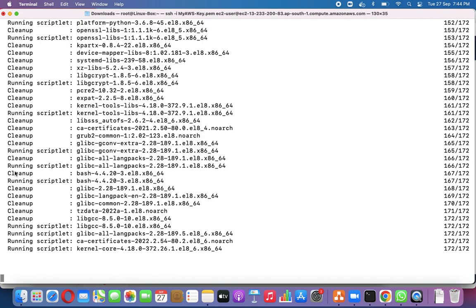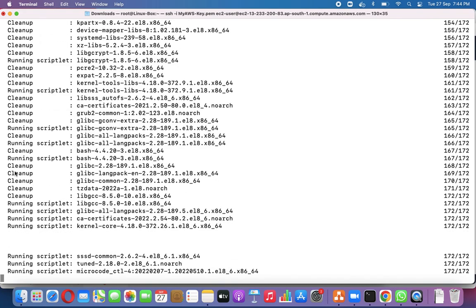We can run 'yum update' and capture the output to a file to share with auditors, the governance team, and the security team — showing which patches were available and which packages were installed. This lets everyone confirm that the vendor-released patches have been applied. We will also discuss in a future video how to check the installation timestamp of packages.